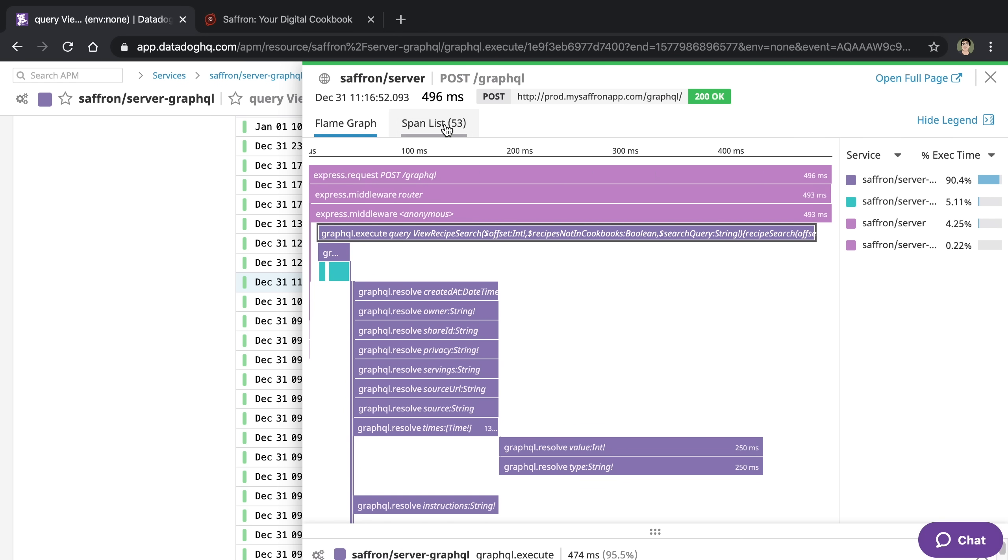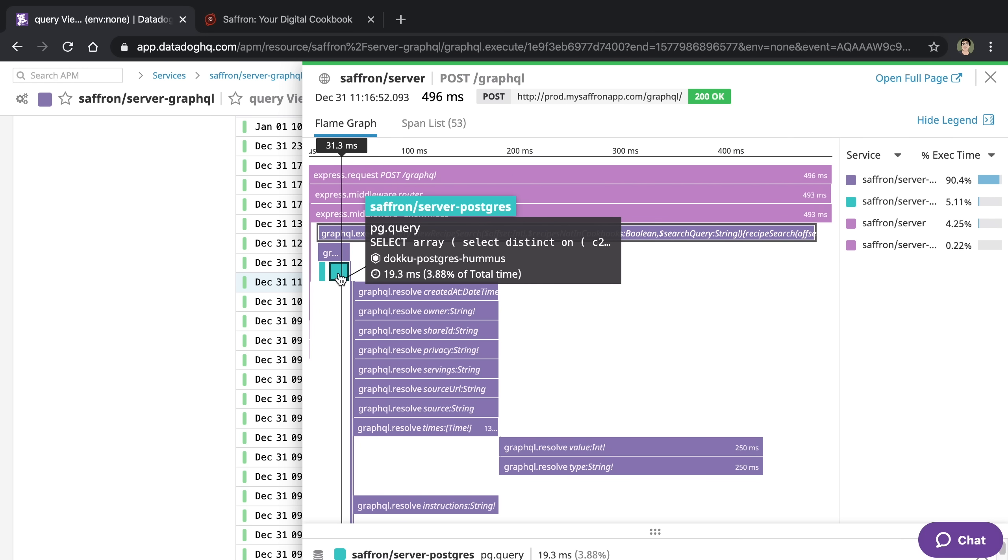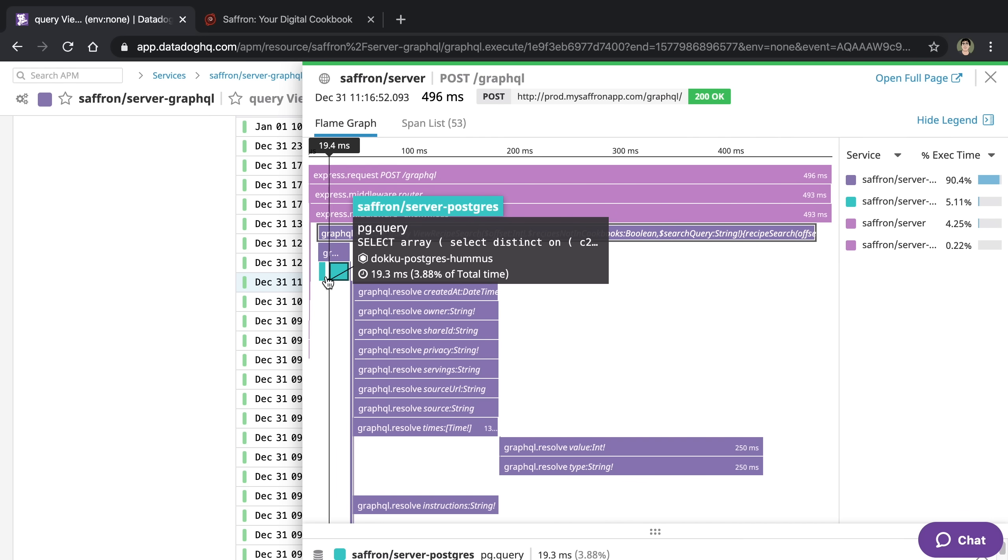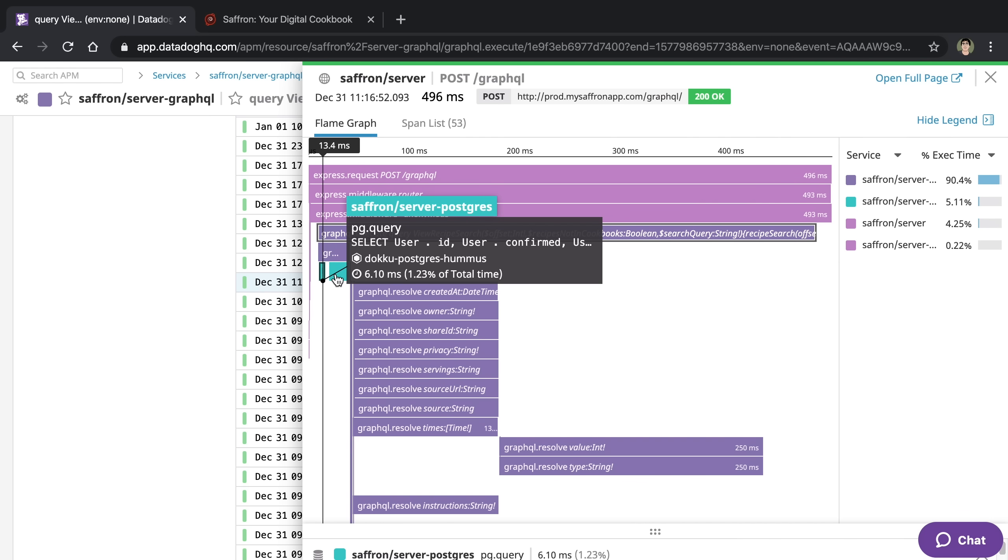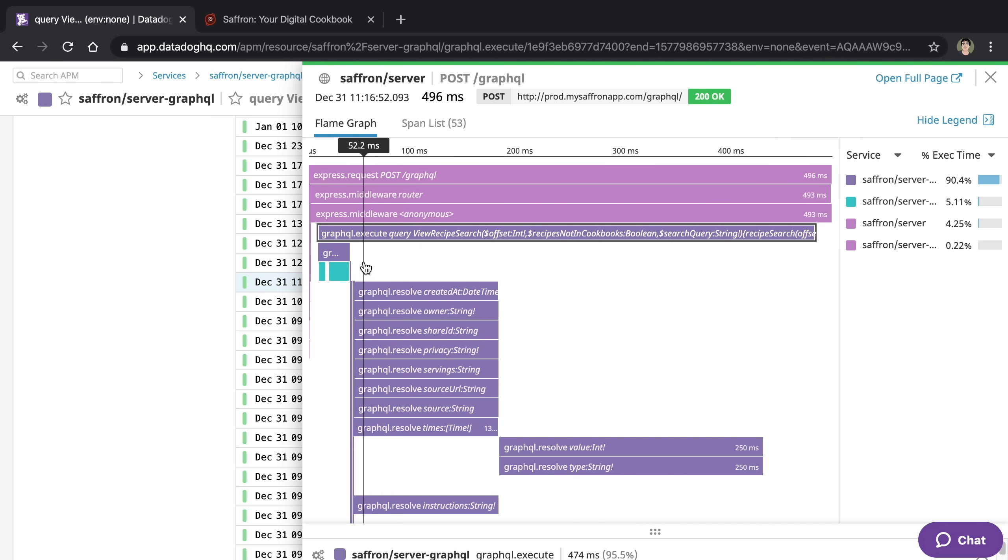But in my case, what I noticed when I was looking at the trace is my request to the database to actually find the recipes was very fast. It took 19.3 milliseconds, and before this I made a request to get the user that took 6 milliseconds. So you can see I did two Postgres queries, and they were quite fast compared to everything else.